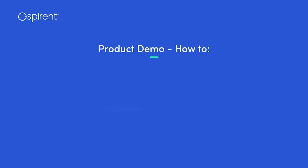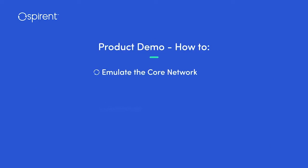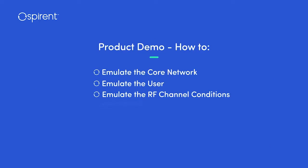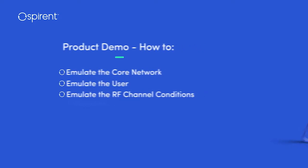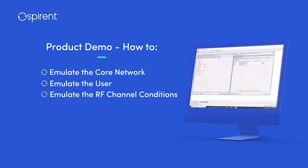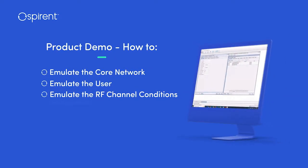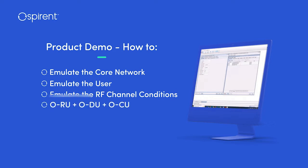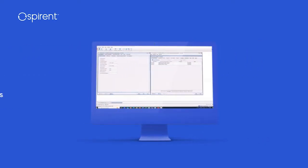In this demonstration, Spirint will emulate the core network, user, and RF channel conditions. A common user interface controls all the elements surrounding the system under test, which includes a real RU, DU, and CU from different vendors.